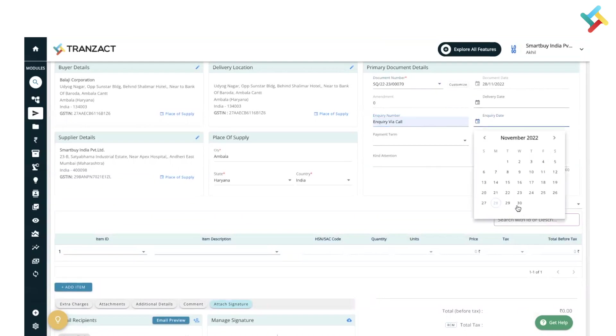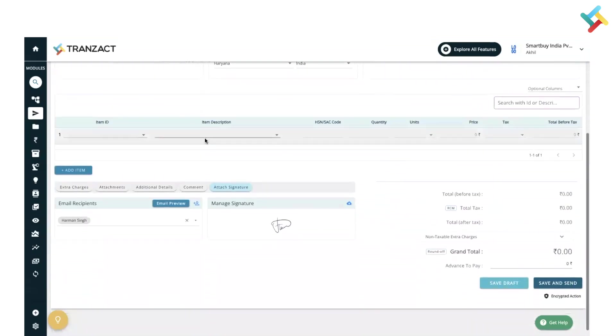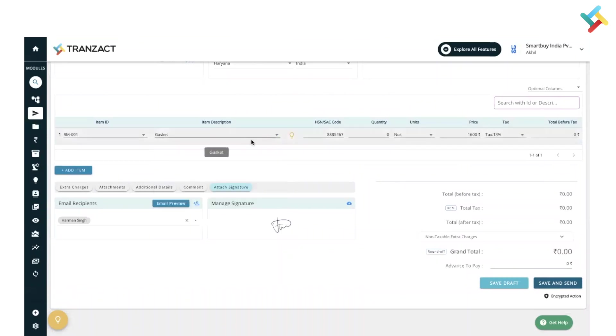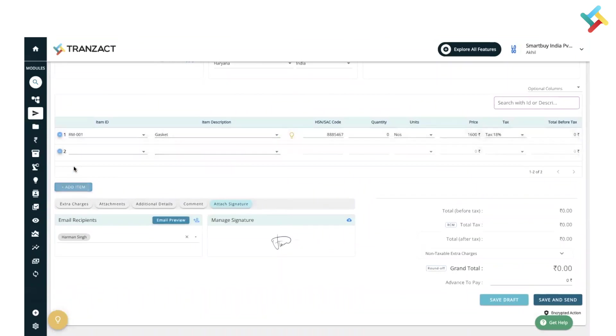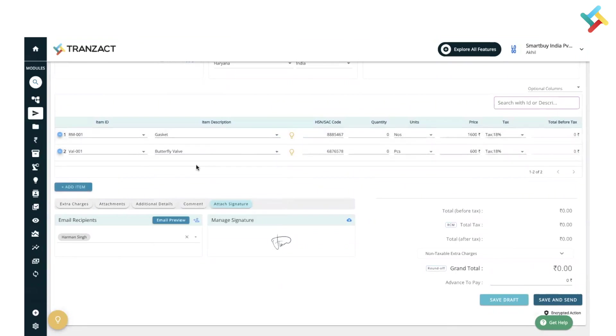Now going below, I will go ahead and select one of my items. So this is one of my items which I selected, and another item I will select is Butterfly Valve and Gasket. These are two of my materials. All the details are coming from my Inventory module as I have set up my inventory master.